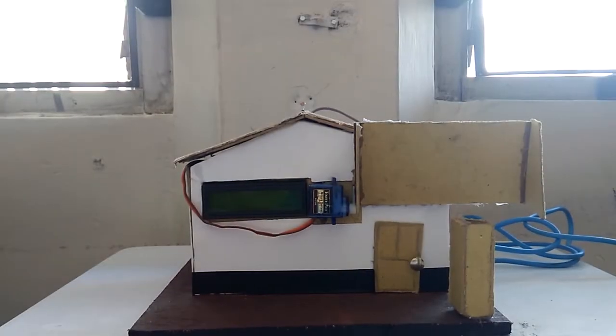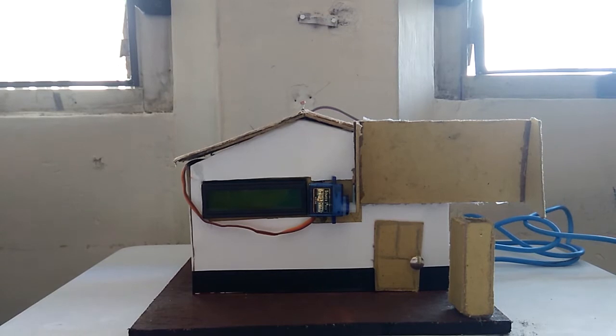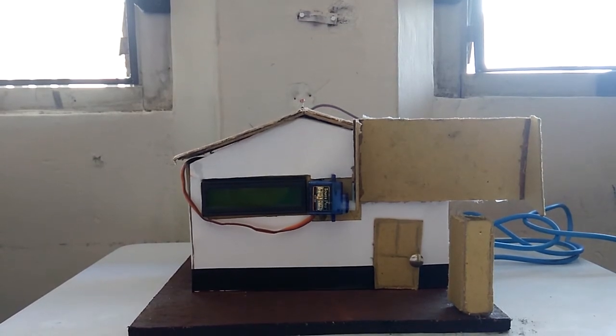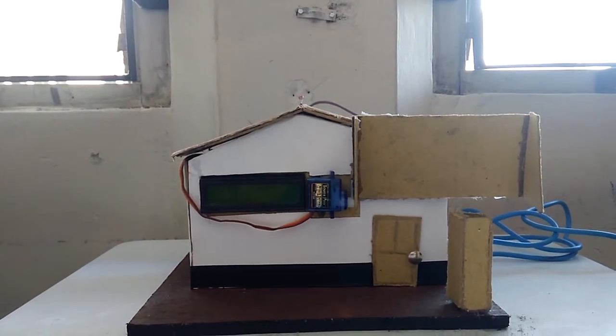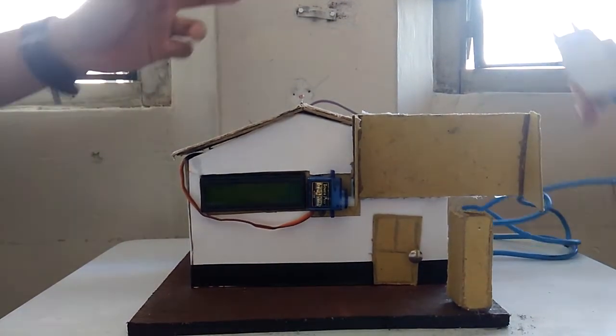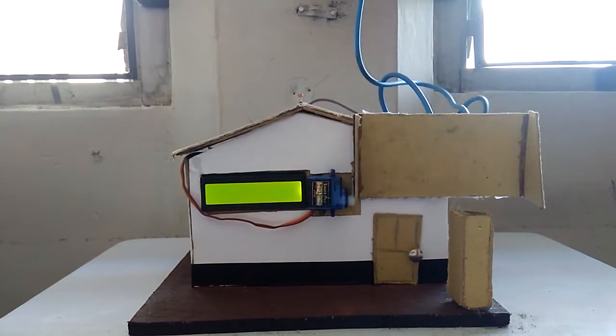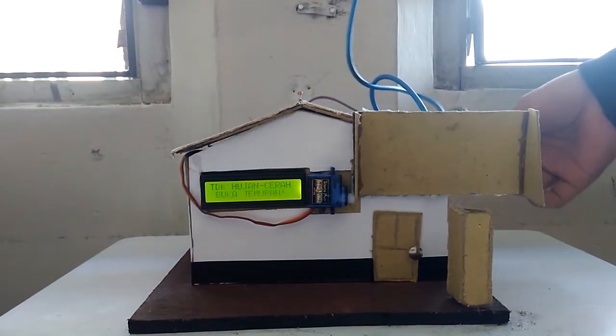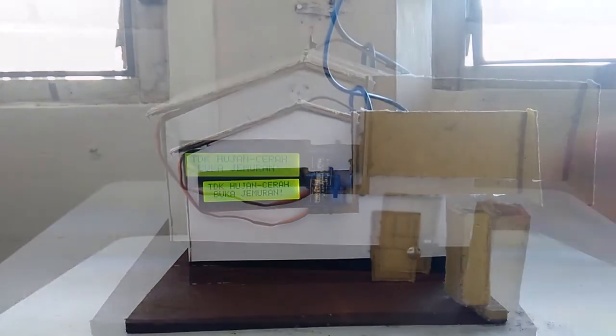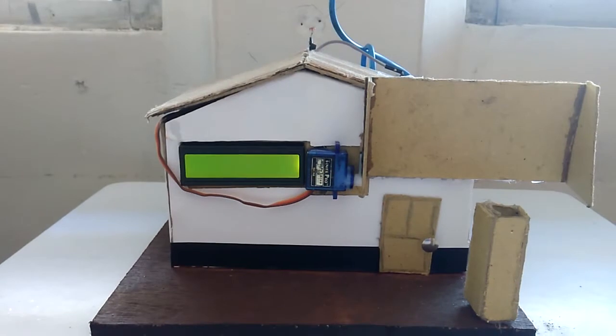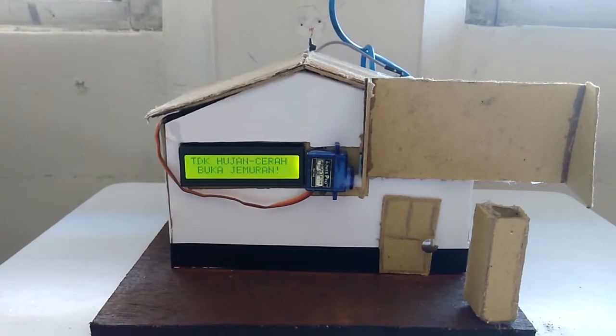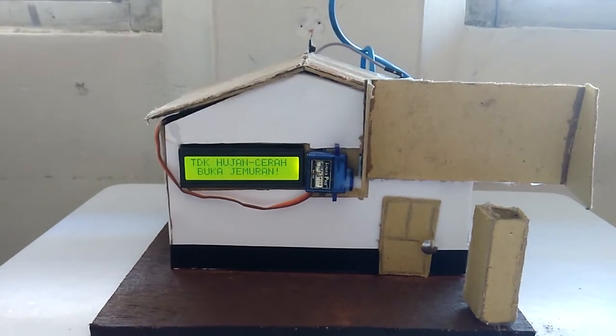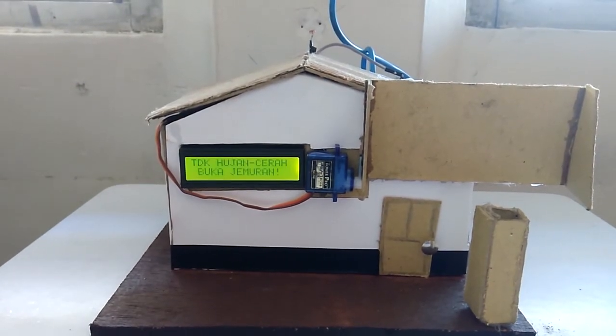How the project works is, first of all, we plug the project to the terminal. After we plug the project to the terminal...